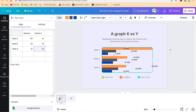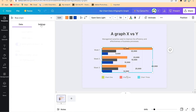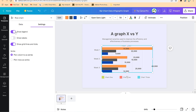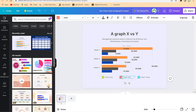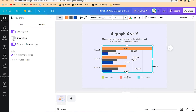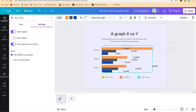Once you're on the graph, go to Settings. You can show legends if you want — you can see the legends at the bottom showcasing the colors you're dealing with. You can enable legends, and you can also show labels — you can see Item 1, Item 2, Item 3 coming out.